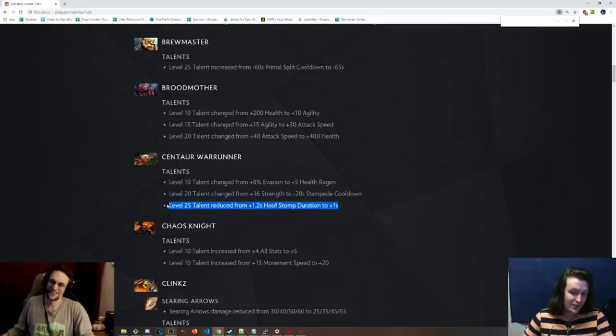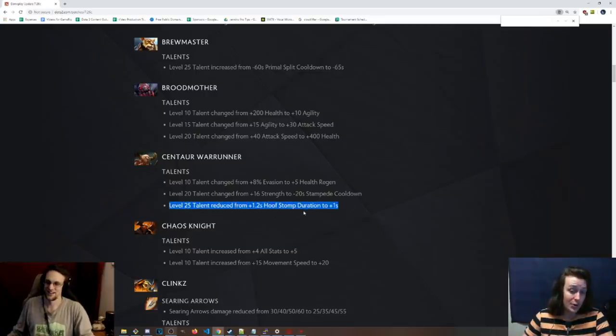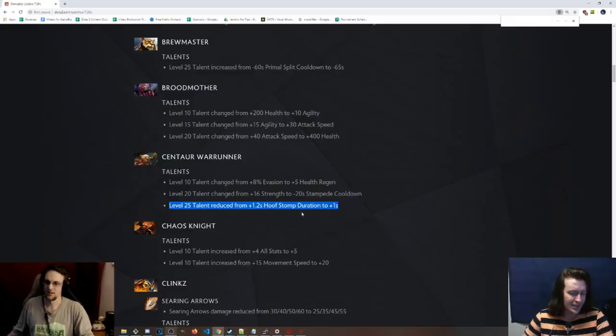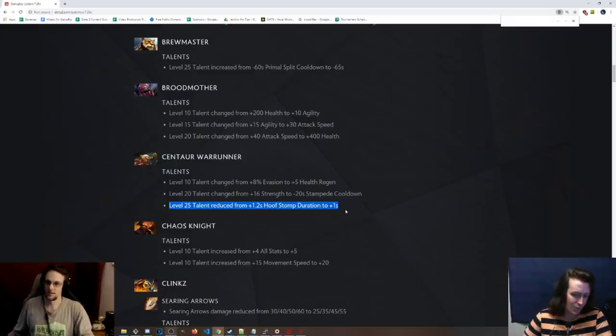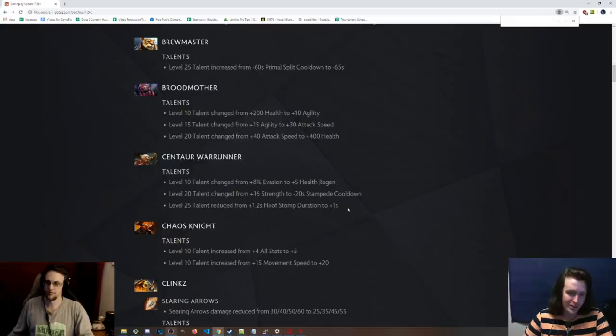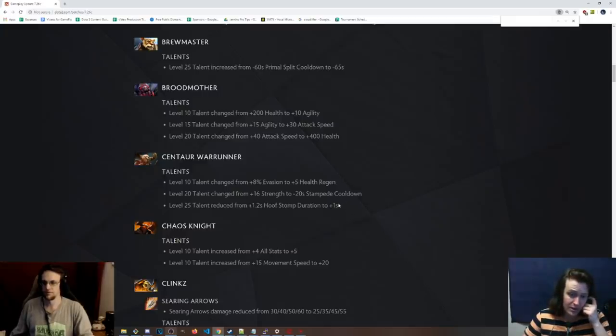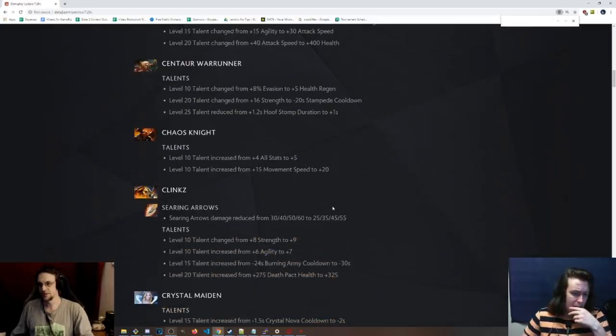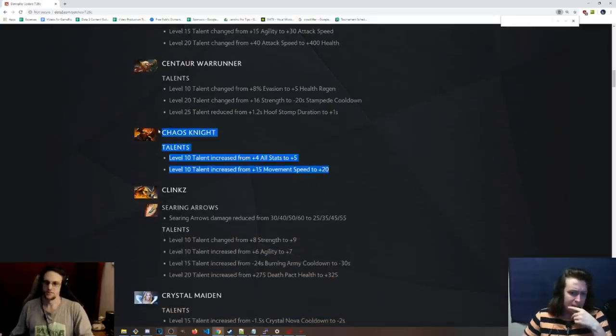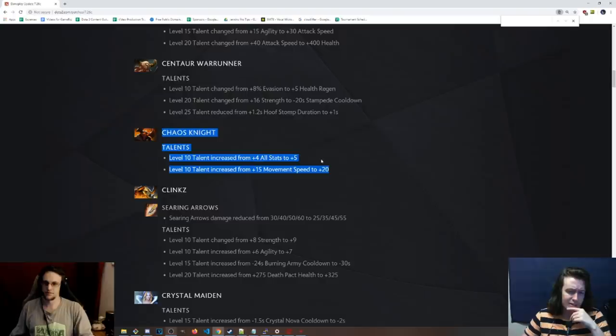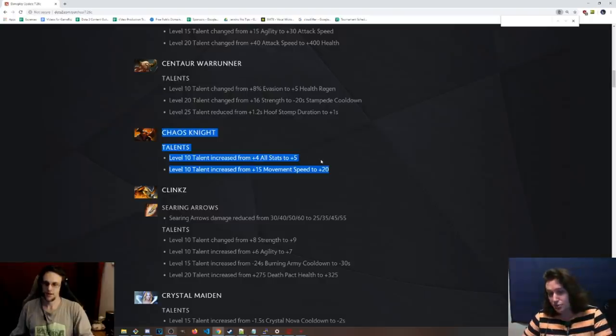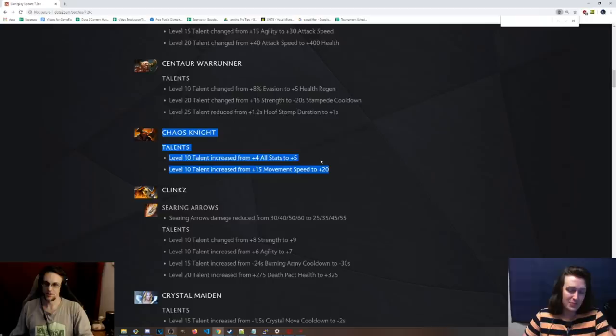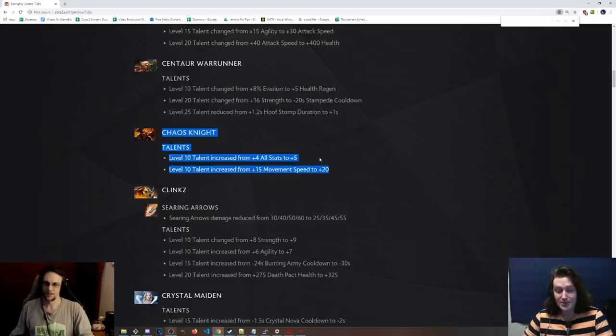And then level 25, the hoof stomp duration was actually nerfed from 1.2 to 1 seconds. And I think that talent was really good either way. It's like 1 seconds. It's already a really good stun. I feel like it's hard to pass that up even though it's been reduced. Chaos Knight, level 10 talent, plus 4 all stats, to plus 5, a little bit of a buff. 15 move speed to 20. I mean, this hero sucks. So they really definitely need to buff it. I'm a huge proponent of this hero. I love it.